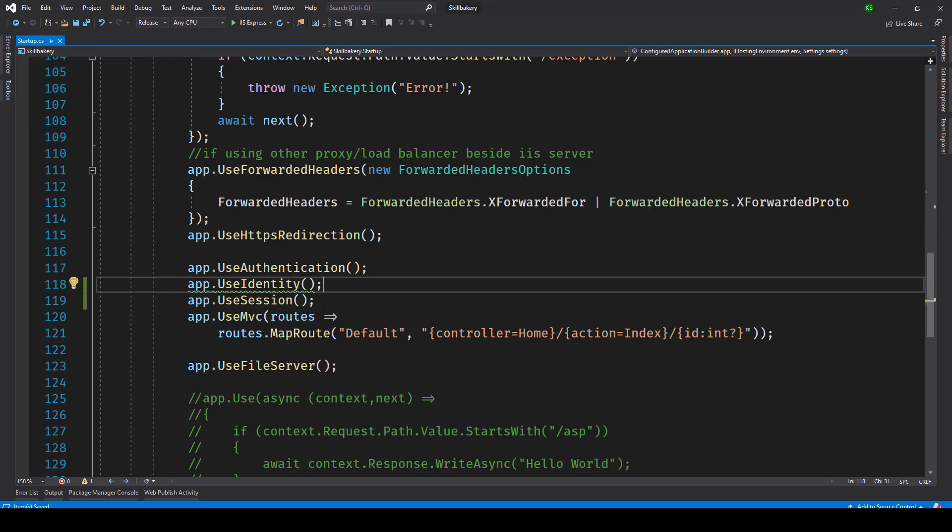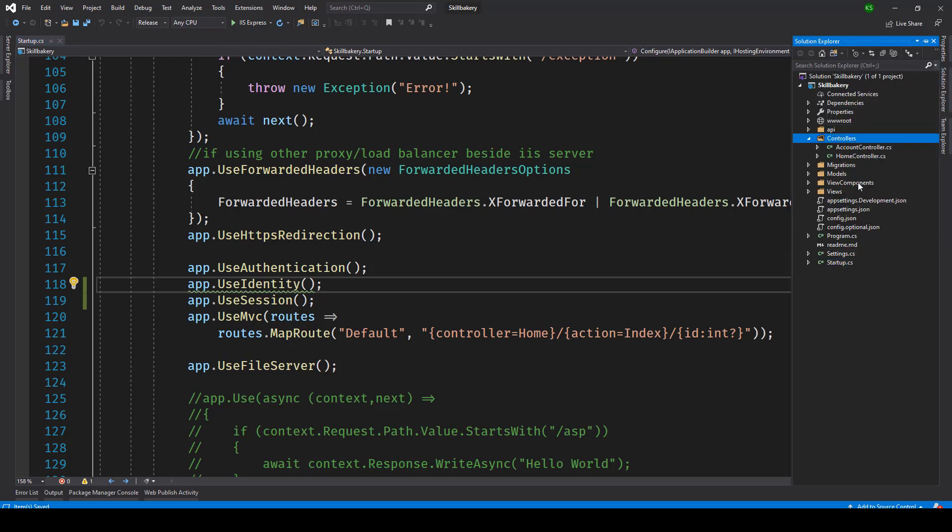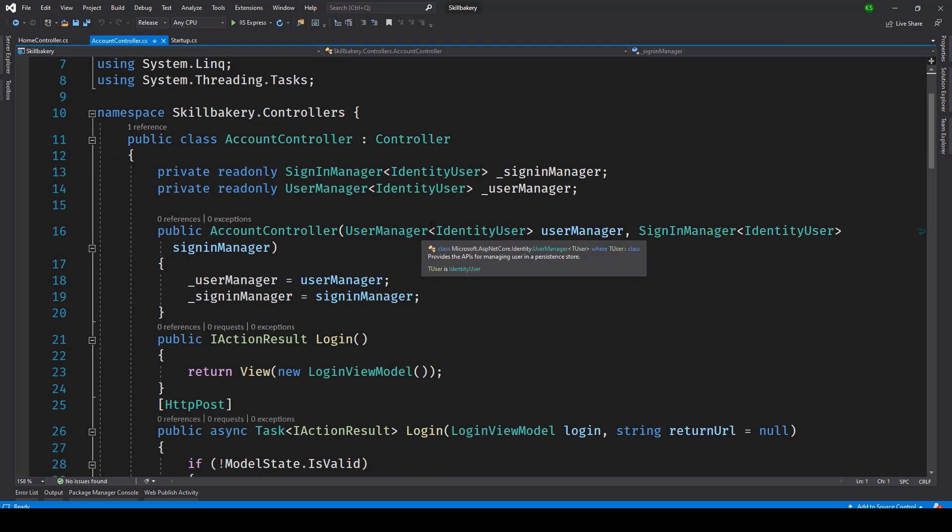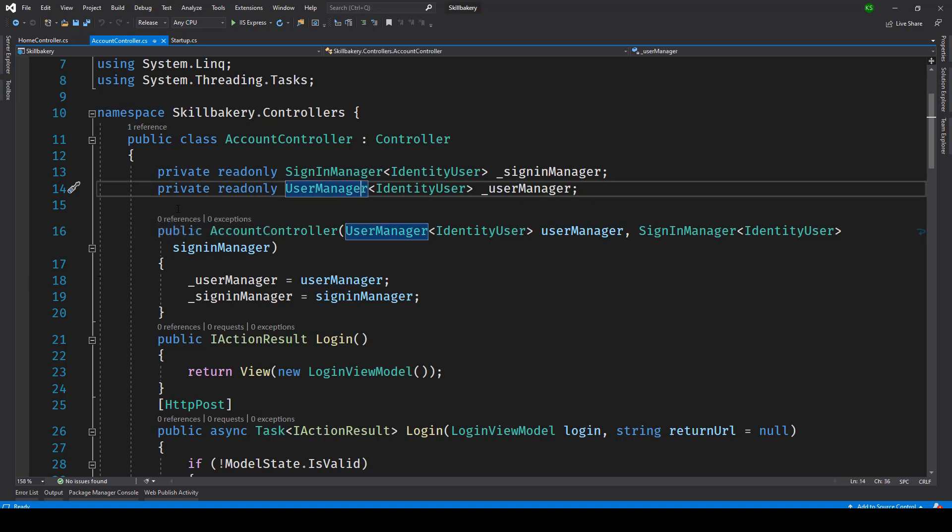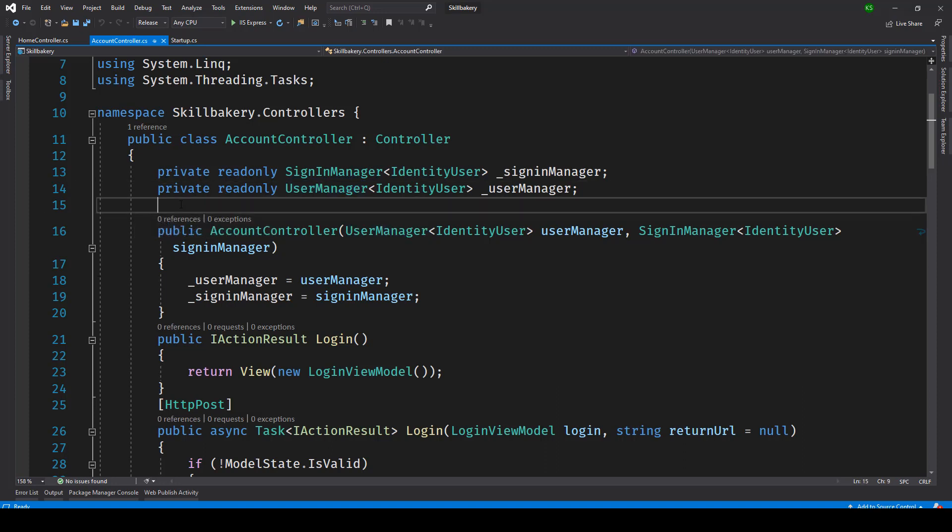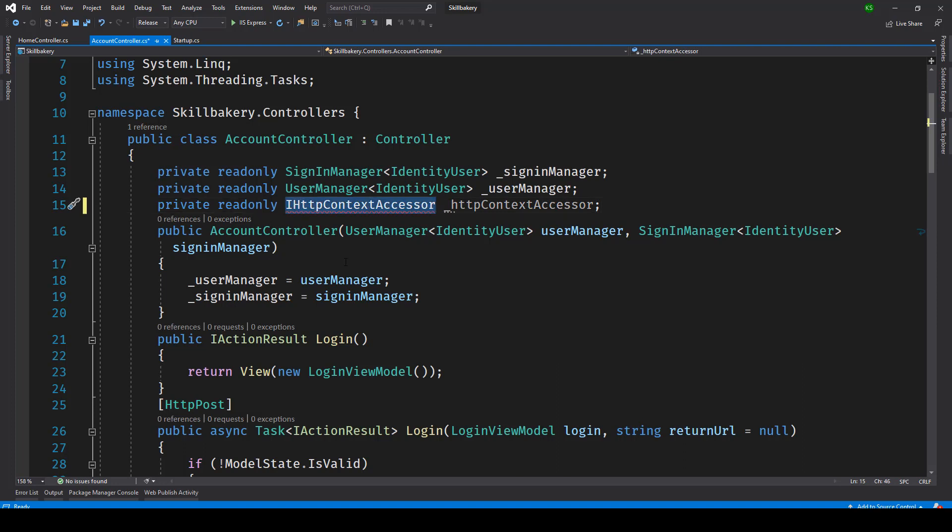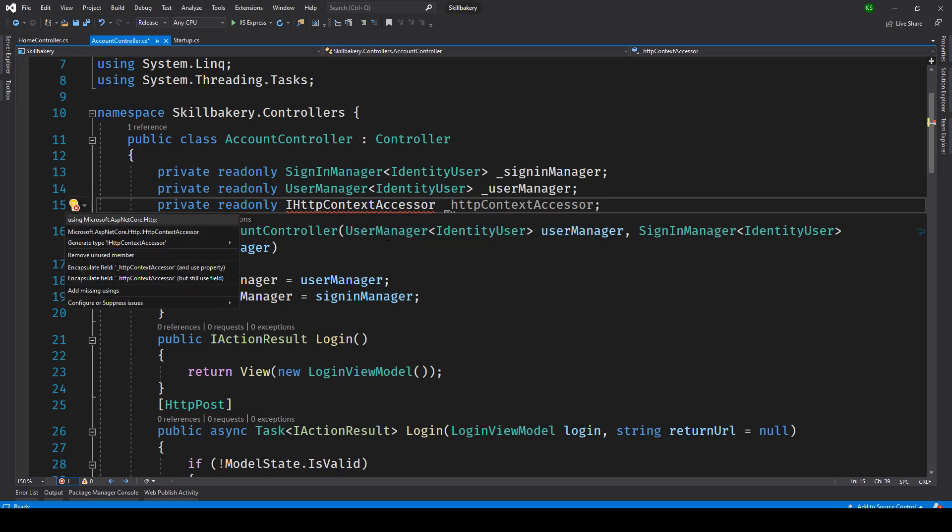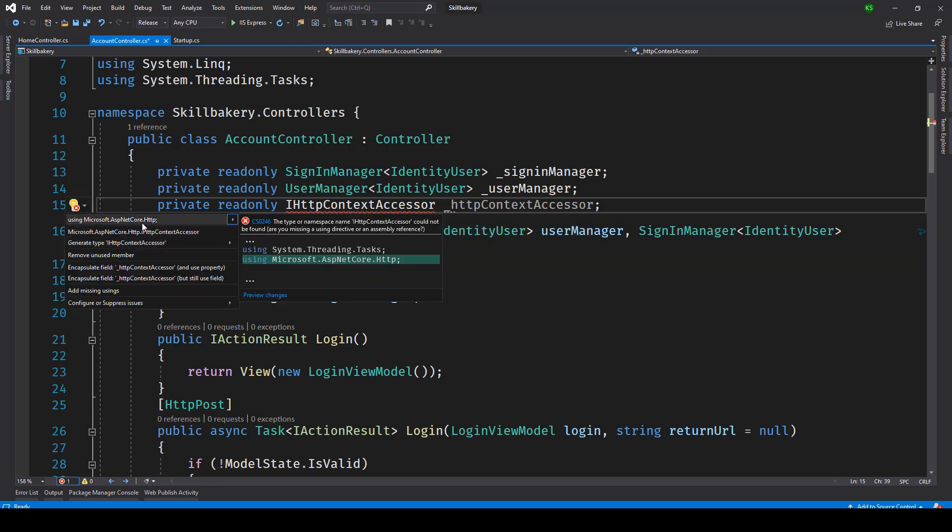Now in order to make use of a session, after configuring all these things in startup.cs we can go to any of our controllers and inside our controller we'll be making use of IHttpContextAccessor and that is what we'll be injecting. So in our controller class we'll be making use of a private variable IHttpContextAccessor. And here you can see you can make use of Microsoft.AspNetCore.Http.